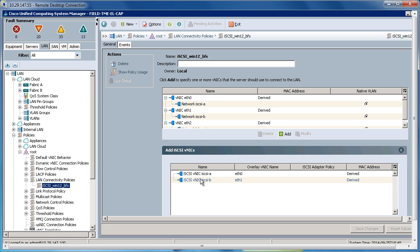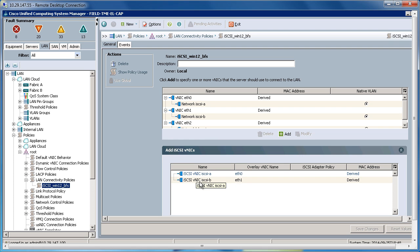In the iSCSI VNIC section, I've created two iSCSI VNICs. iSCSI A, which is assigned the overlay VNIC name Ethernet 0, which is right here. iSCSI B, which is assigned overlay VNIC Ethernet 1, which will be created up here.